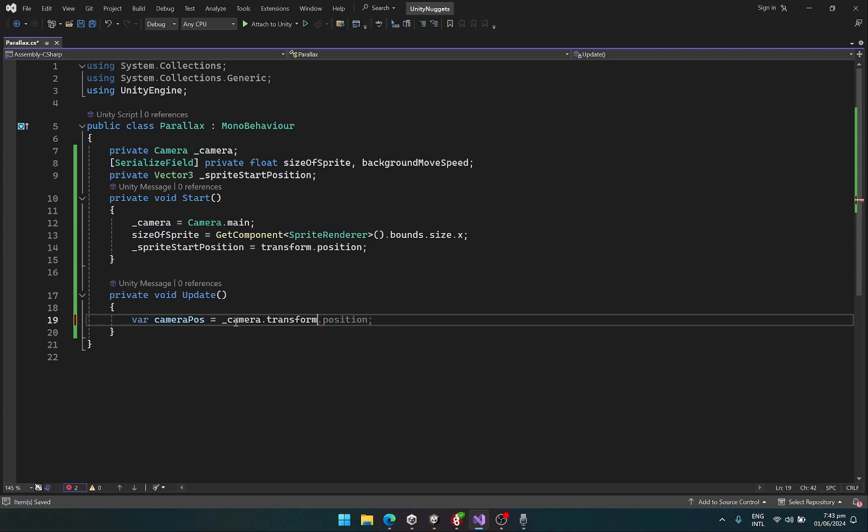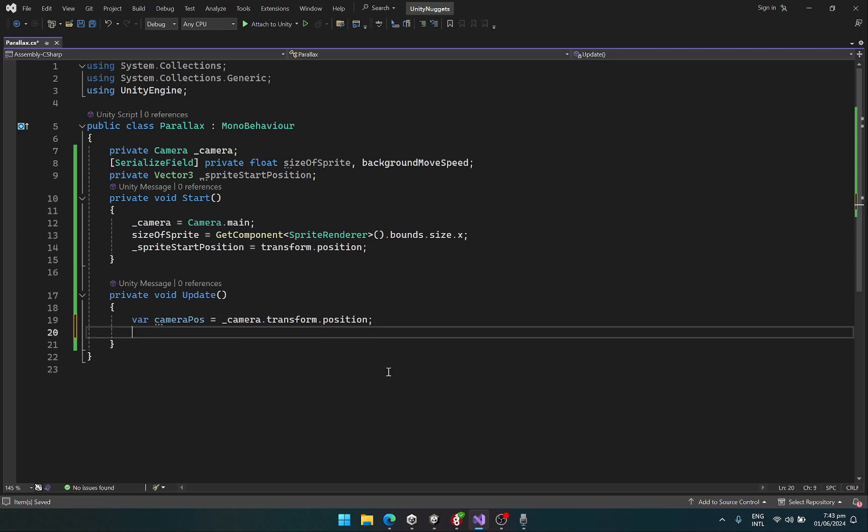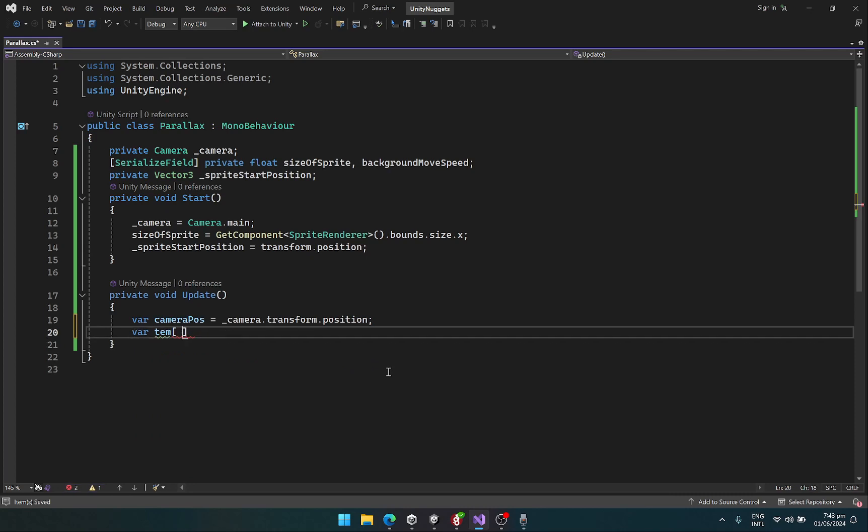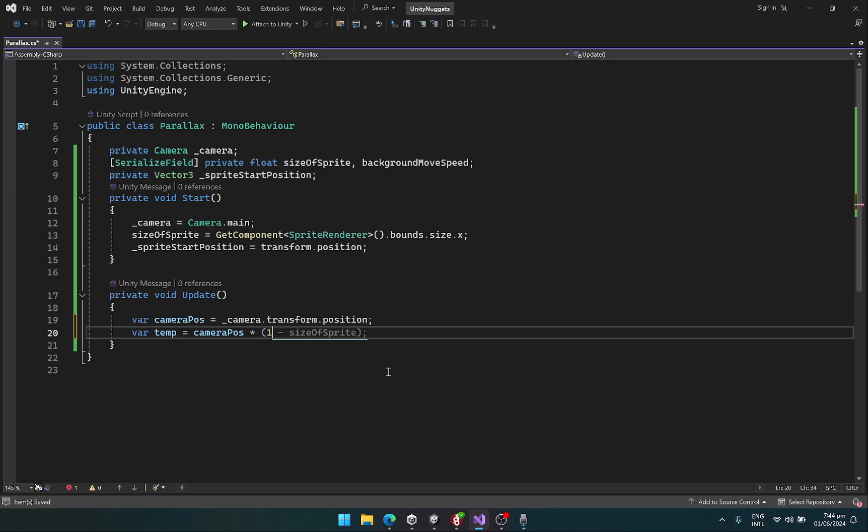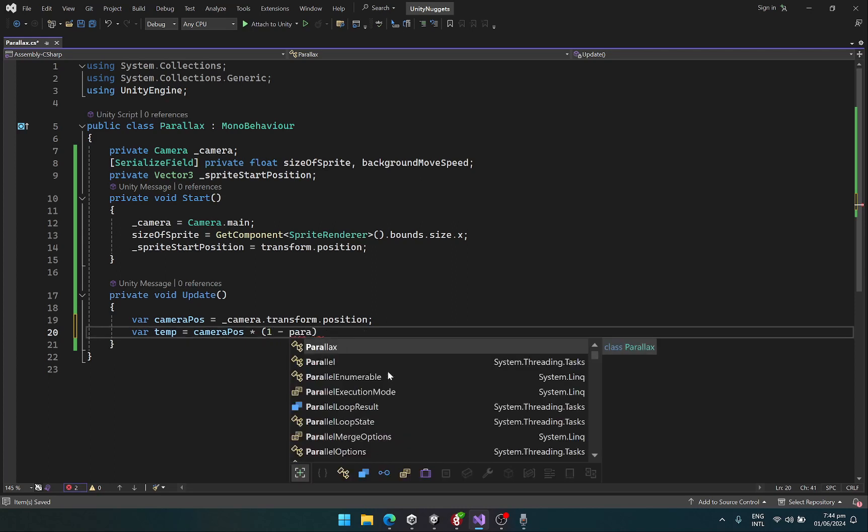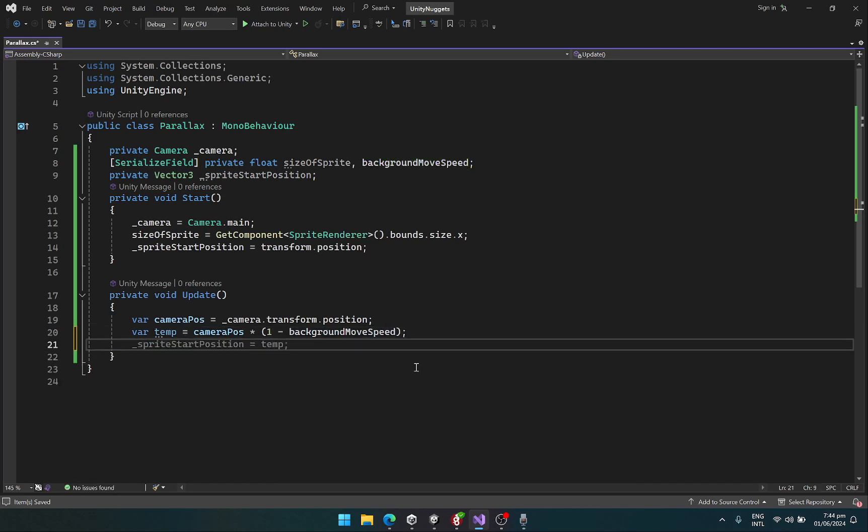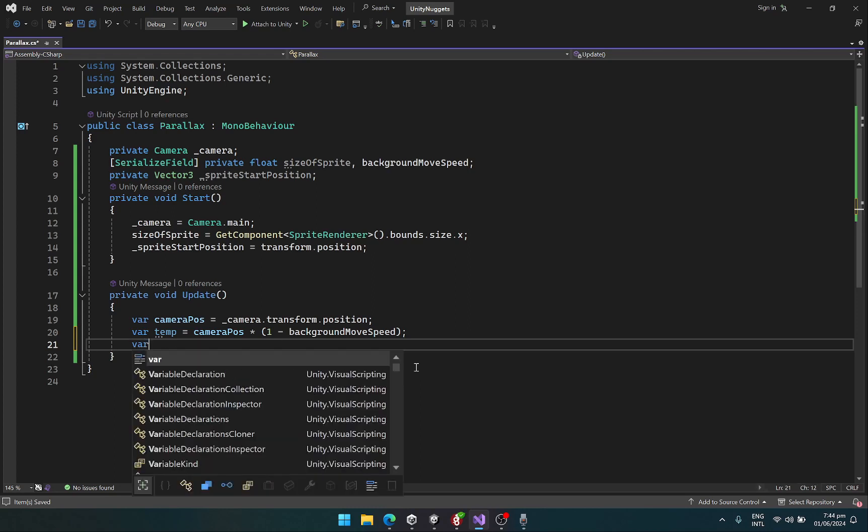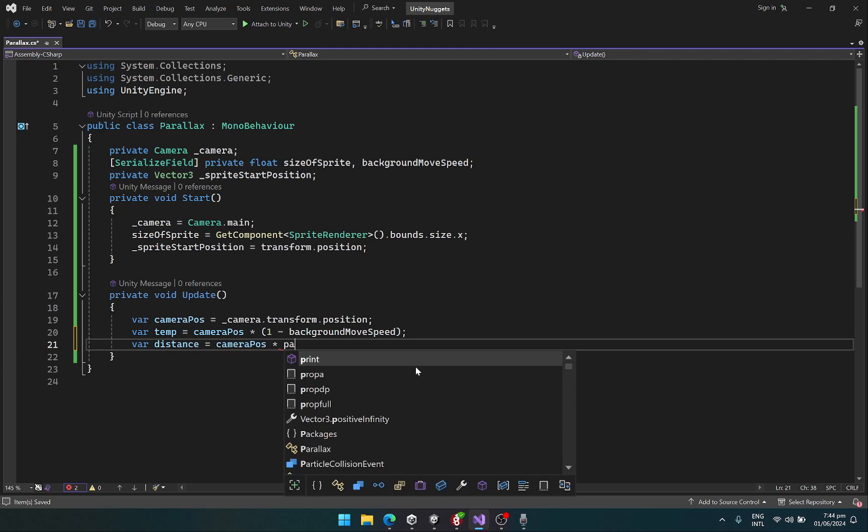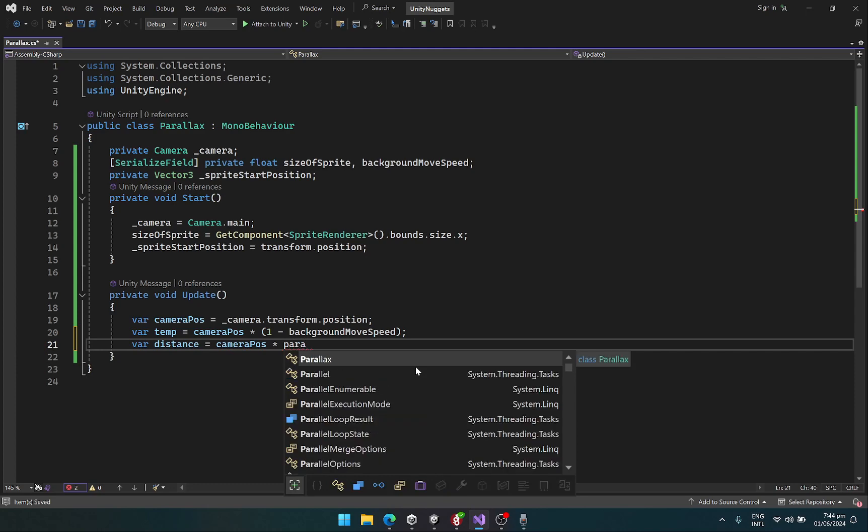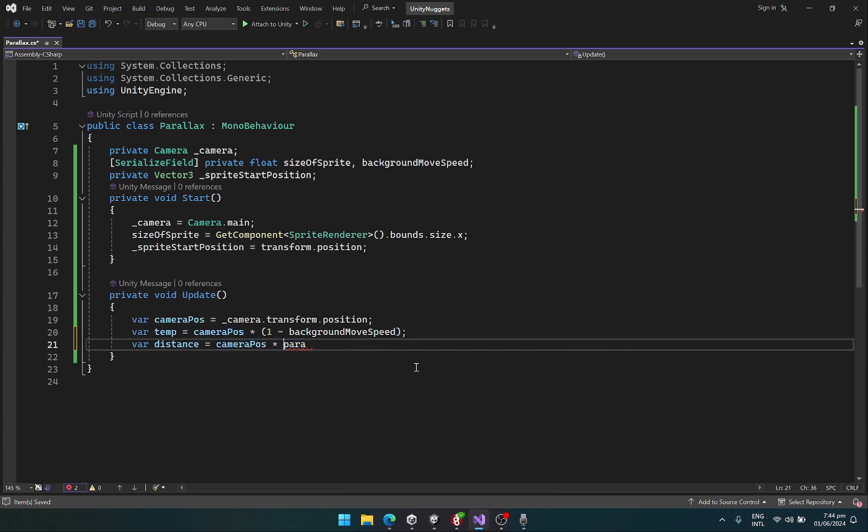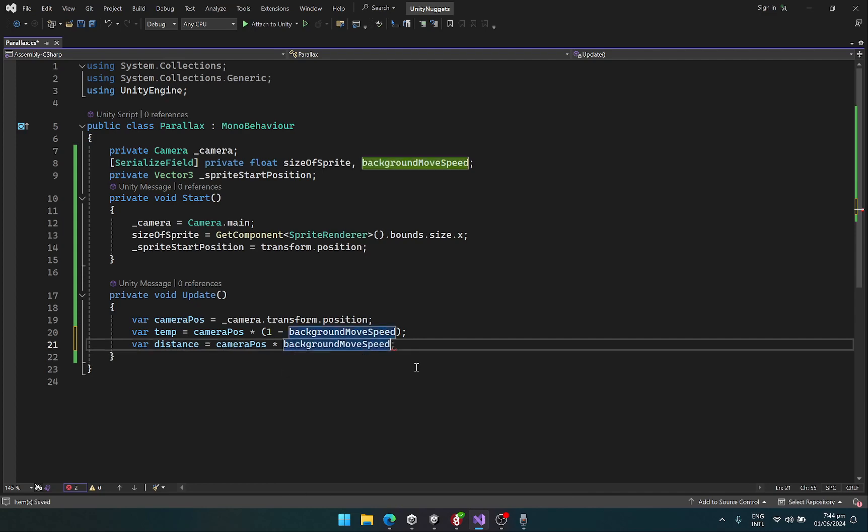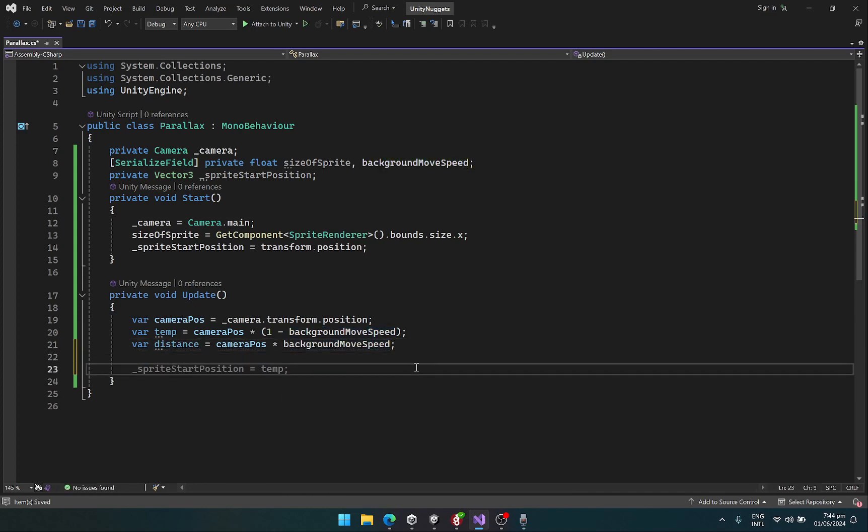We would create a temporary variable here. This is going to hold our camera position, camera.transform.position, and then we would create a temporary variable that is going to hold our camera position multiplied by one minus our parallax amount, which is the backgroundMoveSpeed. Here we would create a new variable called distance, which is going to be the camera position multiplied by the backgroundMoveSpeed, and we are just going to apply all of this.